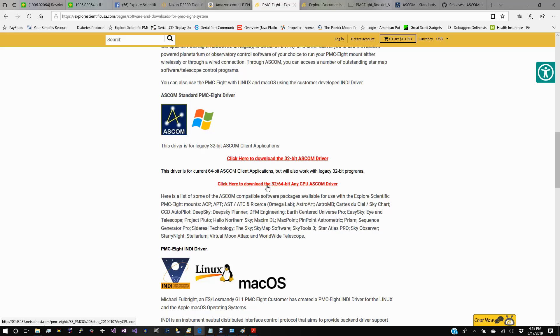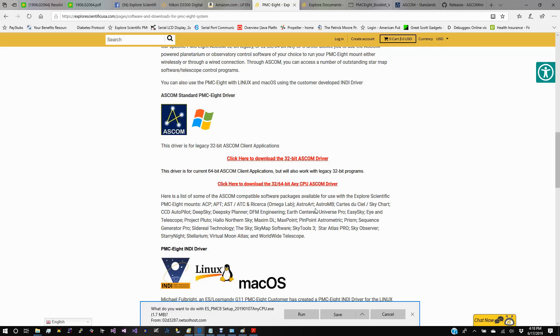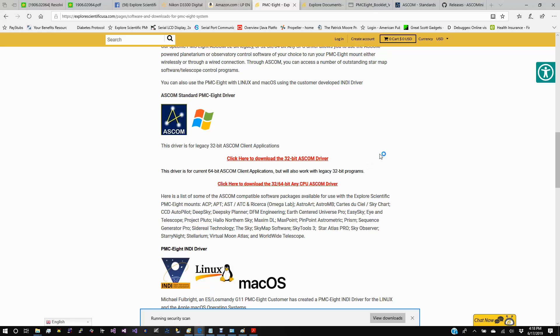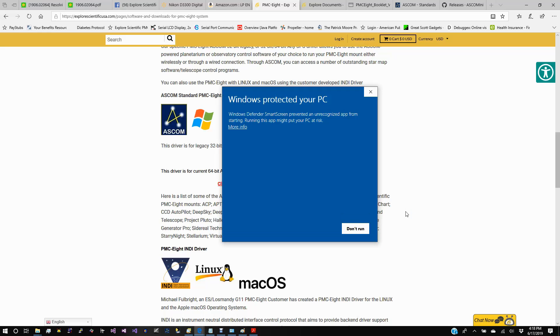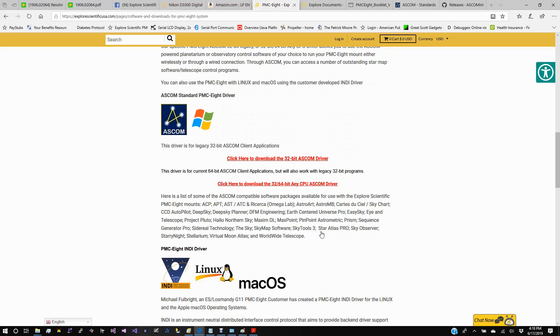Click on the driver and it'll pop up a screen. You can run that — it'll sit there for a minute and check for security problems. Then it'll come up with a window and you'll go to More Information and then Run Anyway. It should pop up the ASCOM setup installation after it asks your permission. Go ahead and say yes.